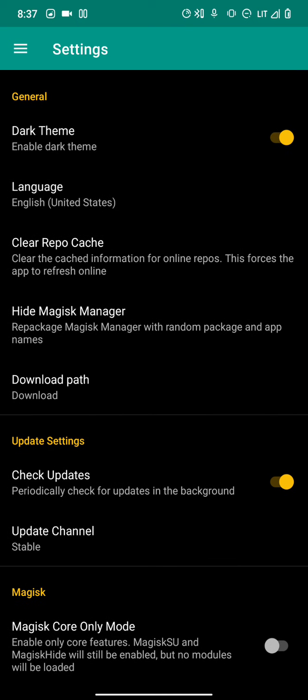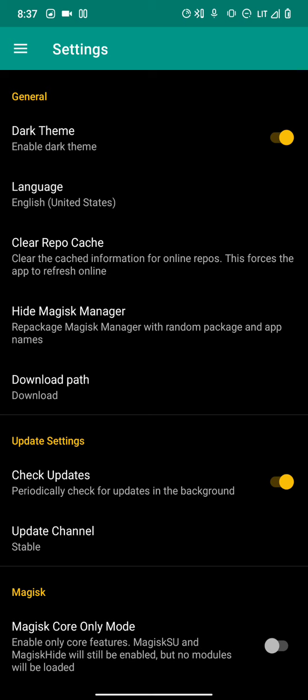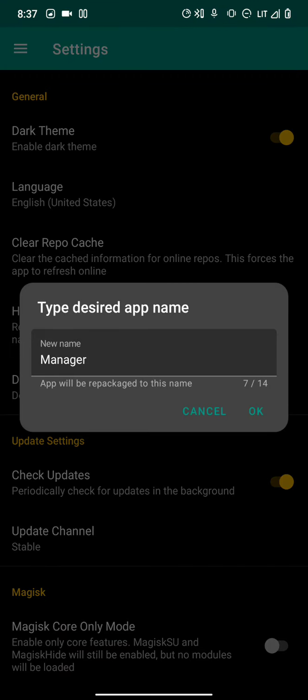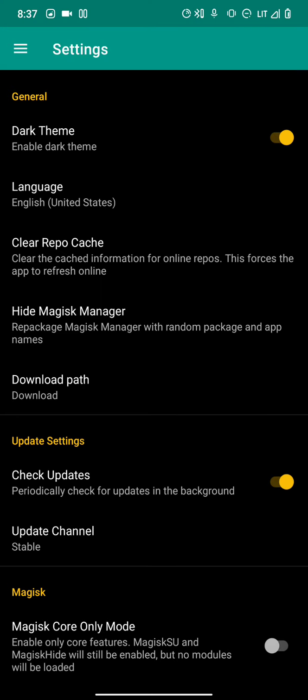After enabling these two options it should work. But if it doesn't, you have to hide your Magisk Manager - the fourth option on the general tab. It will restructure the app entirely and change the name to something new.